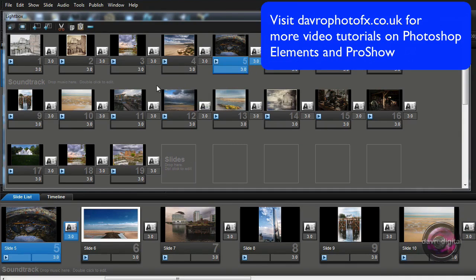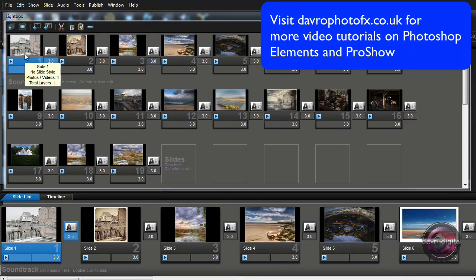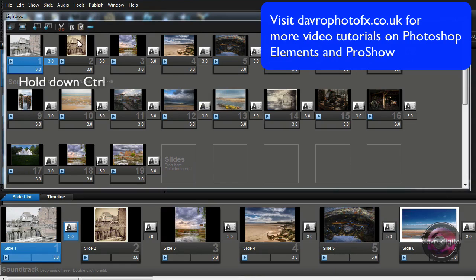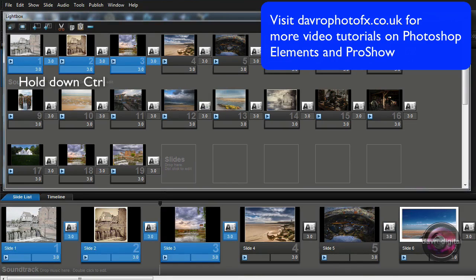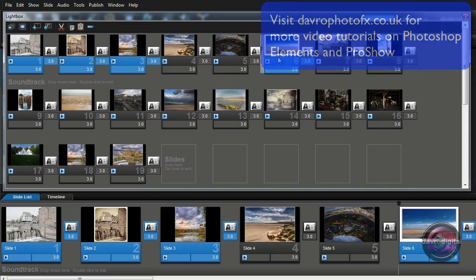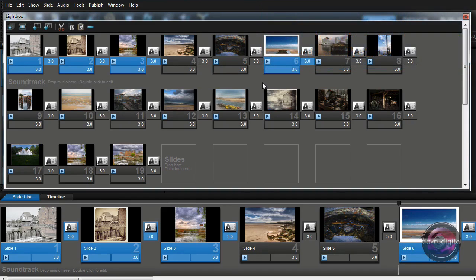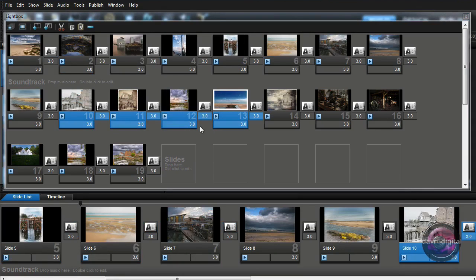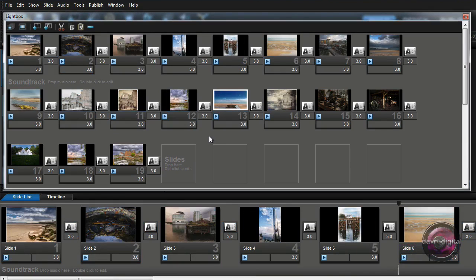But you can also do it with multiple slides. For example, we're going to go to slide number 1, I'm going to press control, clicking on 2, clicking on 3 and just as an example, clicking on 6, so they don't even have to be together. I'm going to click on this, I've just released control by the way, I'm going to come down, I'm going to put it alongside slide number 14, in they go. Great stuff.